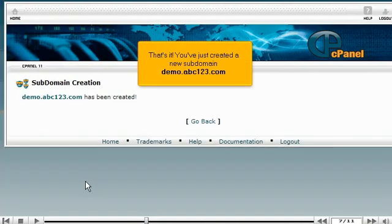That's it! You've just created a new subdomain demo.abc123.com.